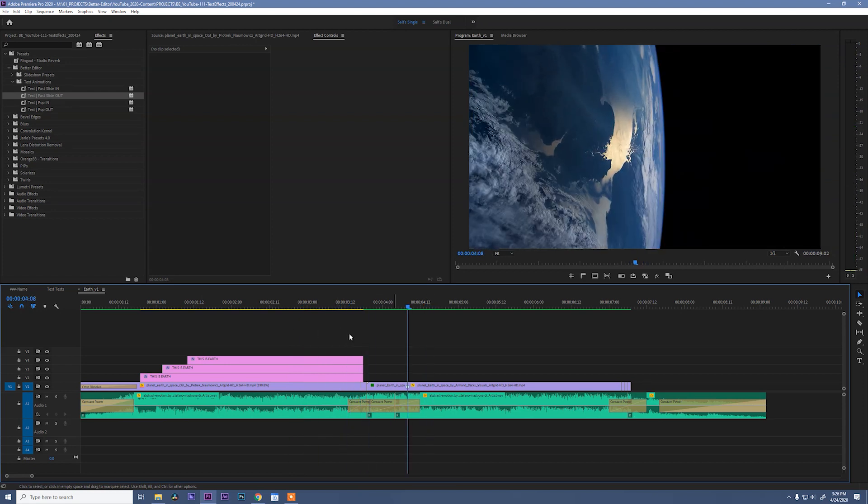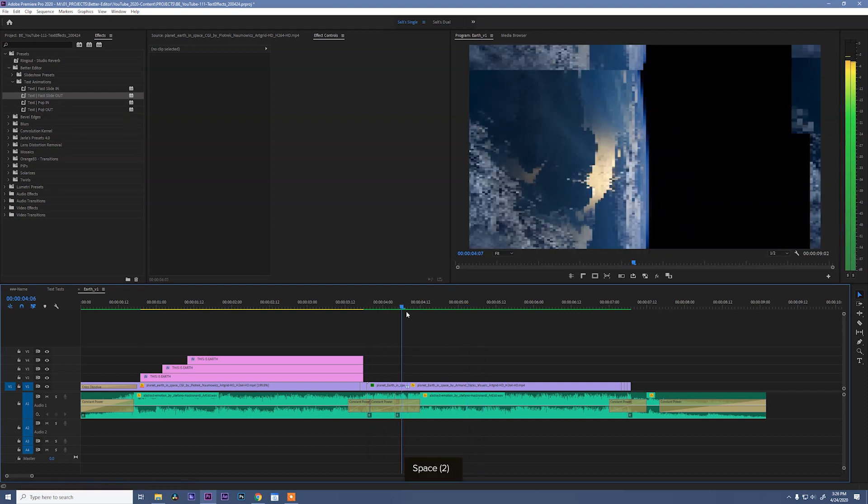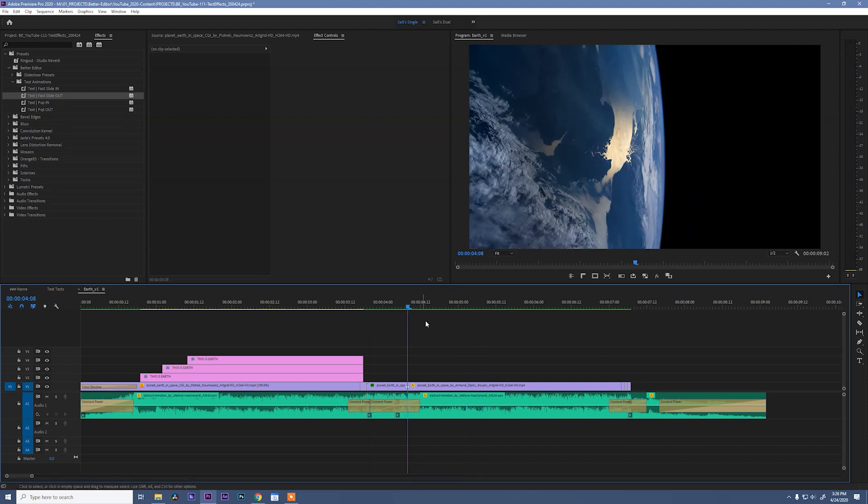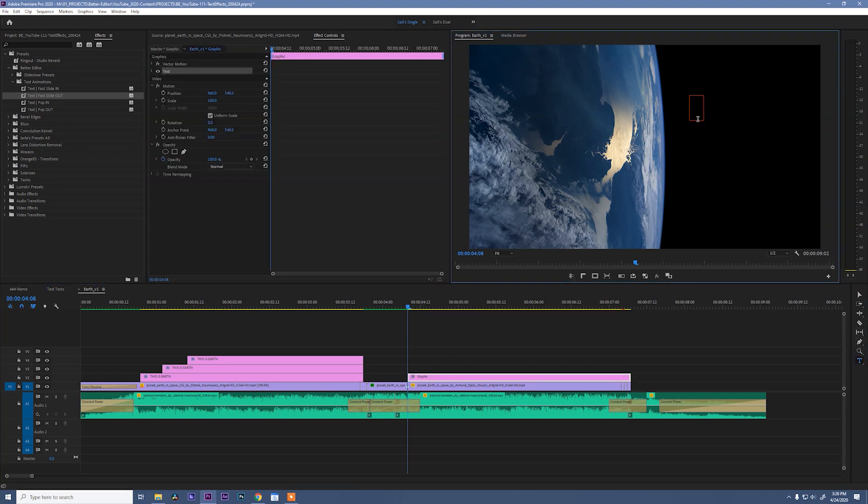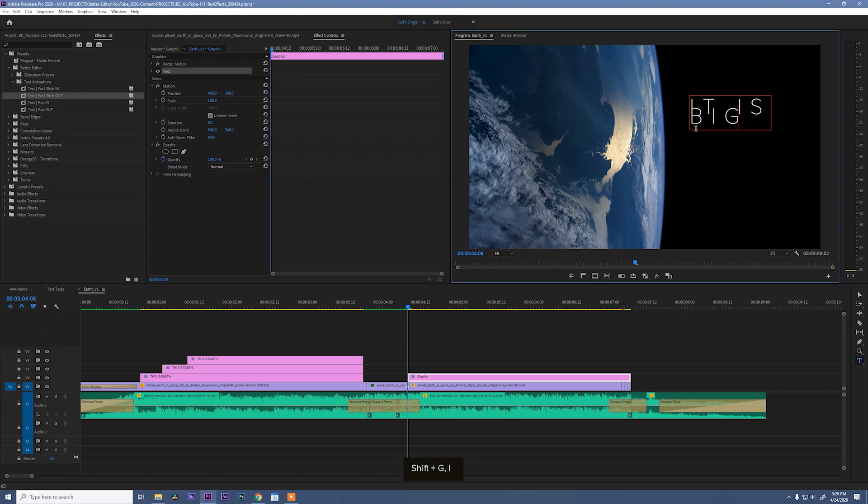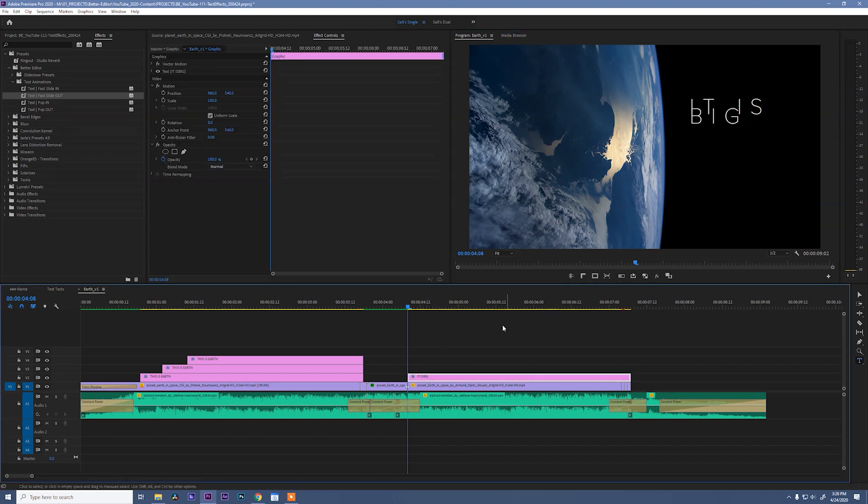Now I want to show you the other set of animations that we have, these pop in effects. For that, let's come over to our type tool again. Grab it, click anywhere in the program monitor and type it is big. Again, super profound.